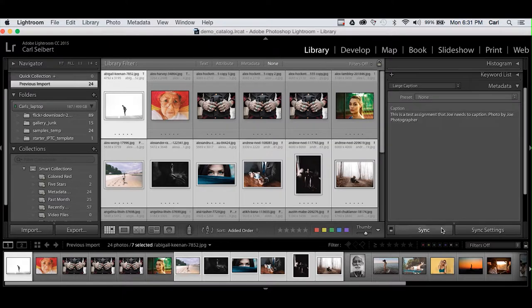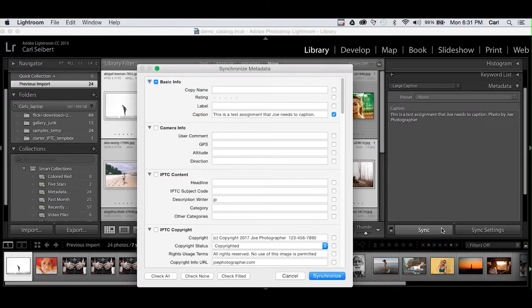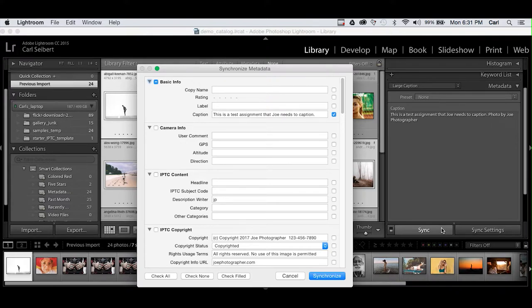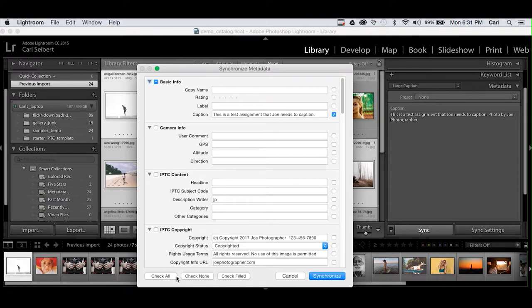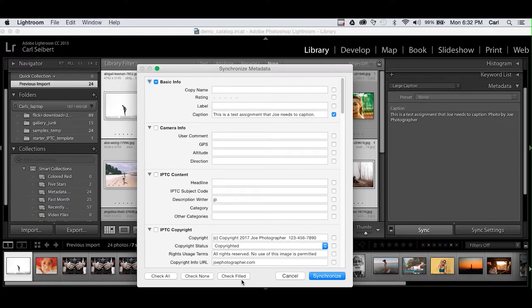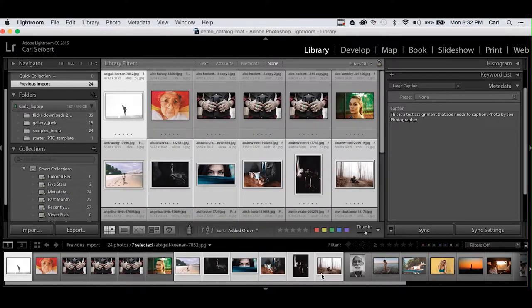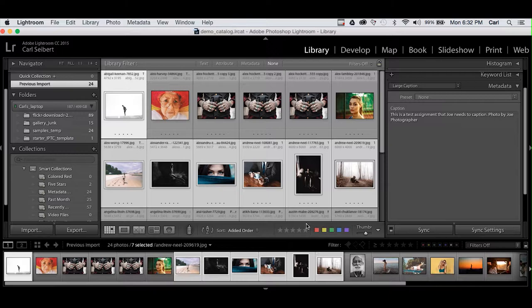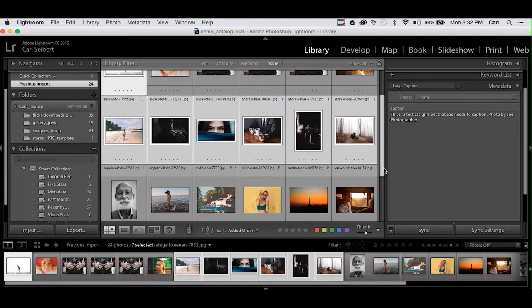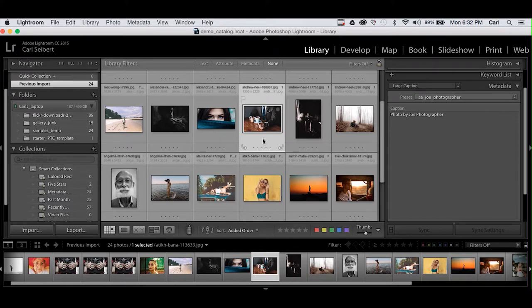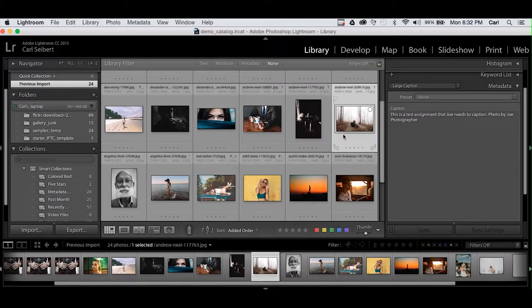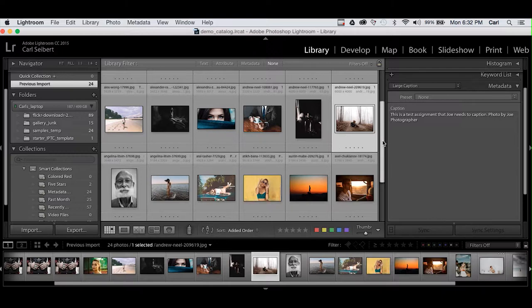We then hit the sync button, just like we would in the develop module of Lightroom. We get our same dialog box where we can choose which fields we're going to sync, which fields we're going to overwrite, which fields we're going to leave alone. And by the way, there are these handy little check boxes at the bottom, or handy buttons at the bottom that allow you to check and uncheck en masse all the fields, only the fields that you've filled in, or none of the fields. And we hit synchronize. We get a progress bar, click off, click back on, and we can see that we have added that information to those photos.